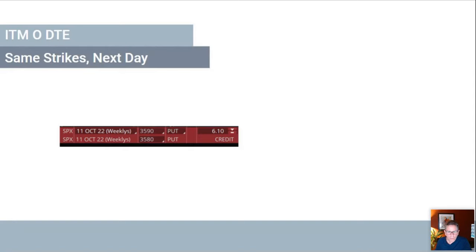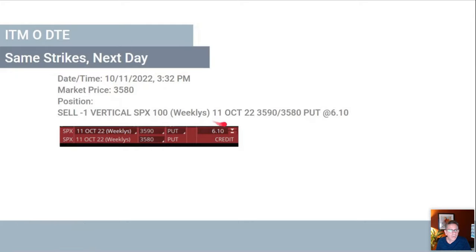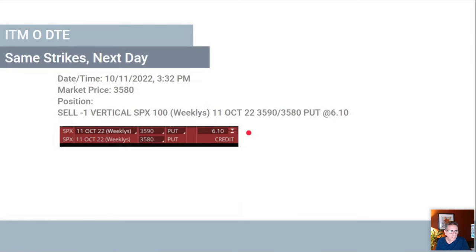Now let's talk about in-the-money positions. Here the market is at 3580 and our position is 3590/3580 — so now we are in the money. Under these same conditions but being in the money, your credit is $6.10, compared to $1.75 when it was out of the money. You're already deep in trouble. That's why you don't want to be in the money on these positions.